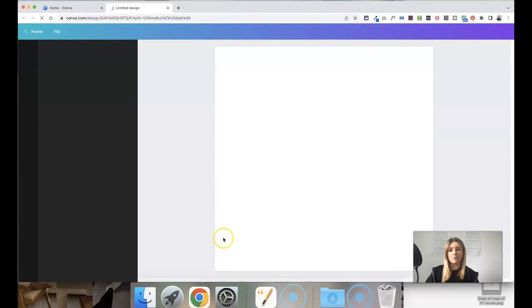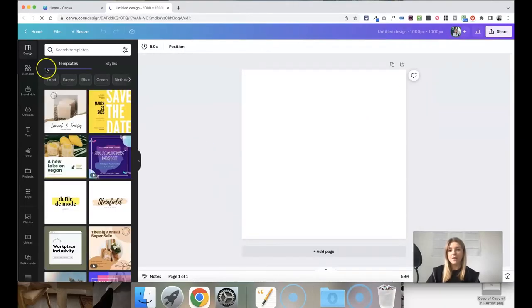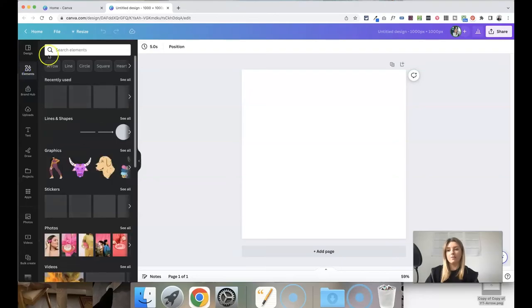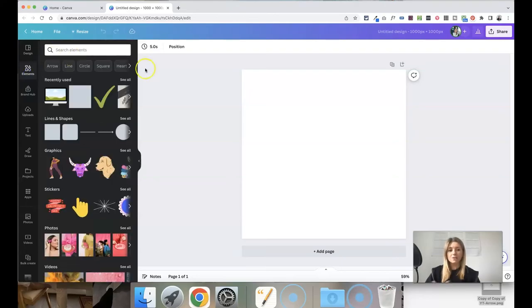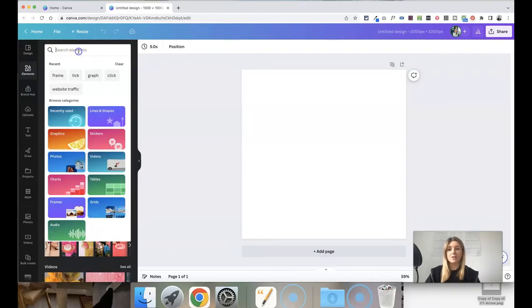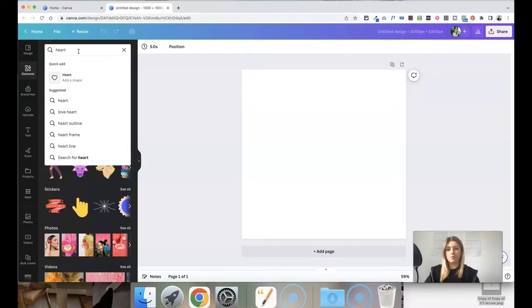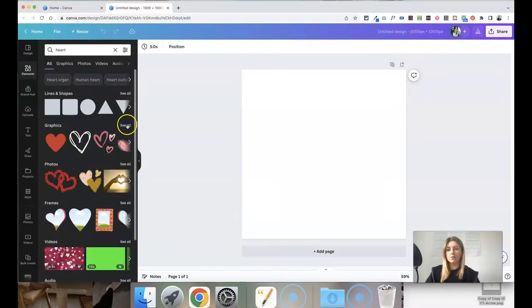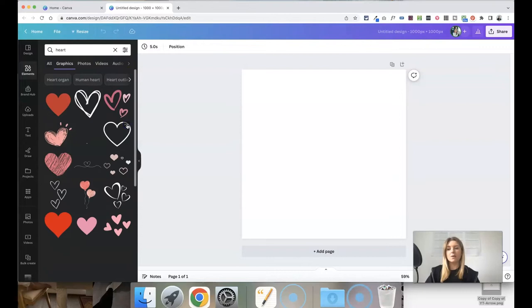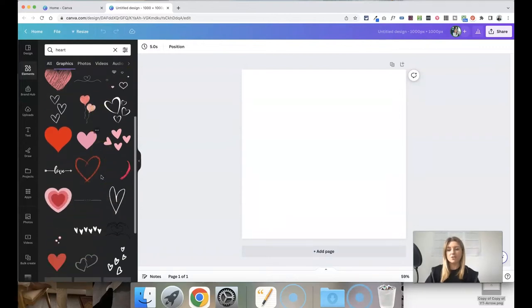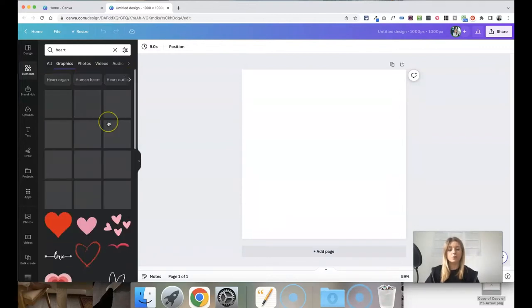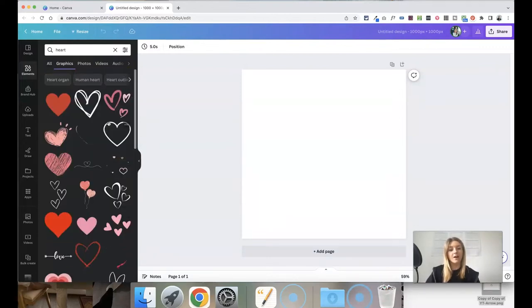Then we have our blank Canva template and all you need to do is head over to elements on the left hand side and just type into the search elements bar the kind of icon that you're looking for. So for example a heart, if we click enter you then have a few different options but if you choose see all on graphics this then gives you a load of different options for different style heart icons.